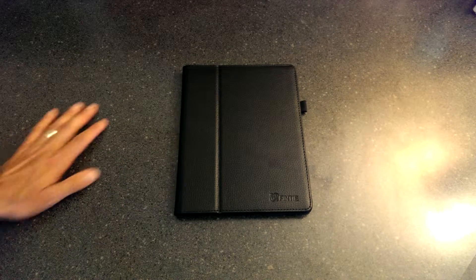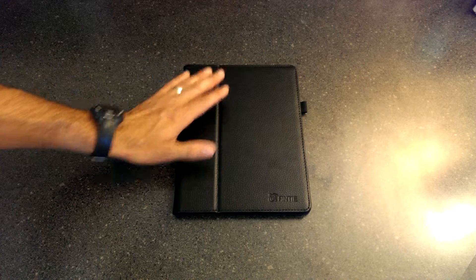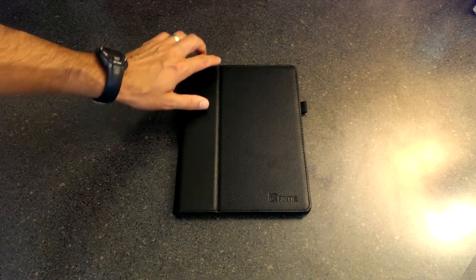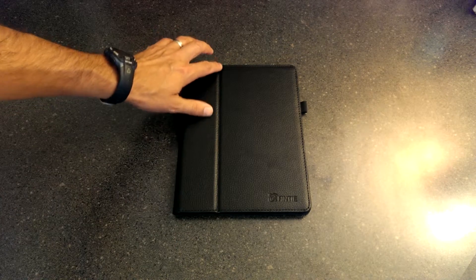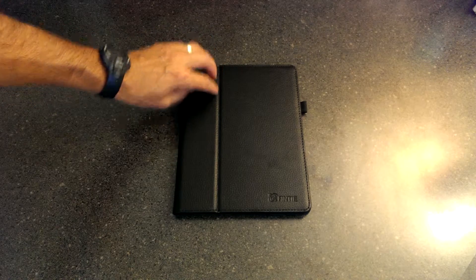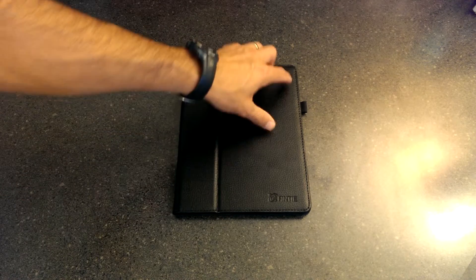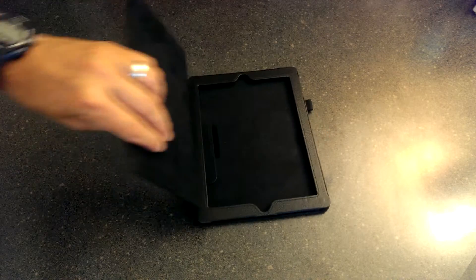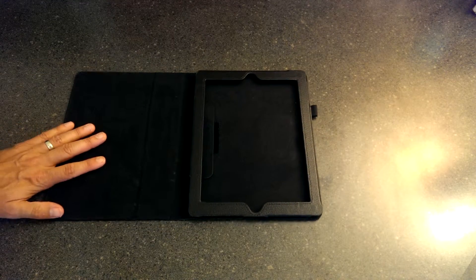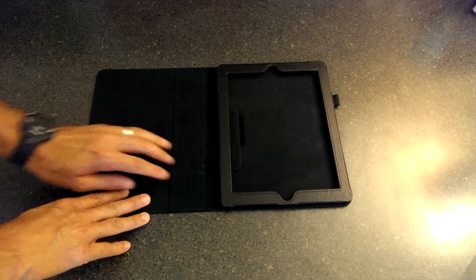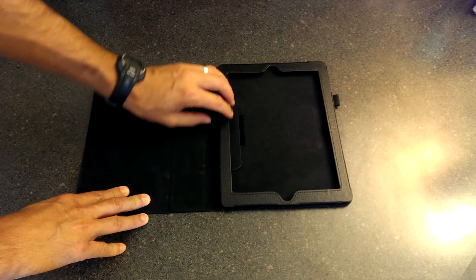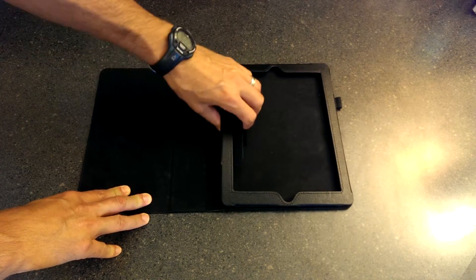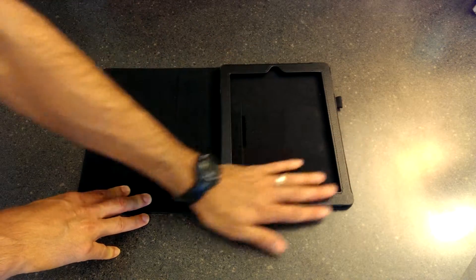You'll notice the traditional Fintie design for their folio style cases - the crease on the front, the Fintie logo, the stitching around the edge. When we open this up, you see there's the seam here for the fold, the traditional velcro piece that holds it in place, the frame, and the notch for the stylus.